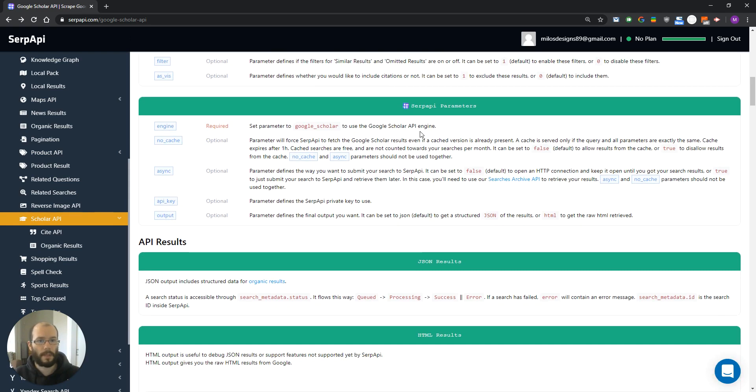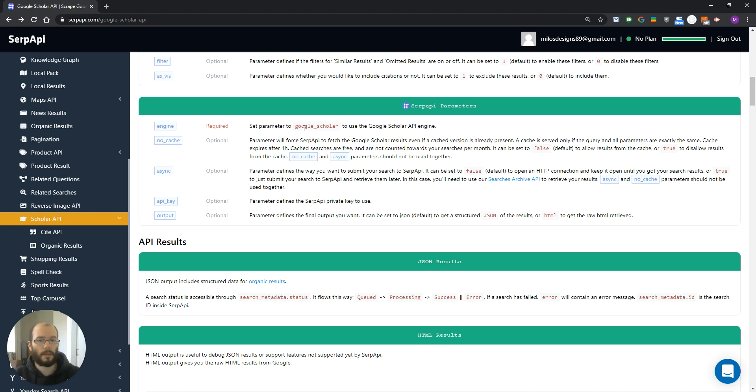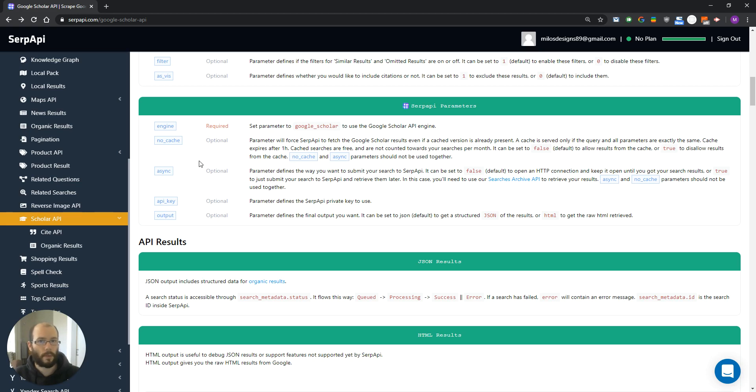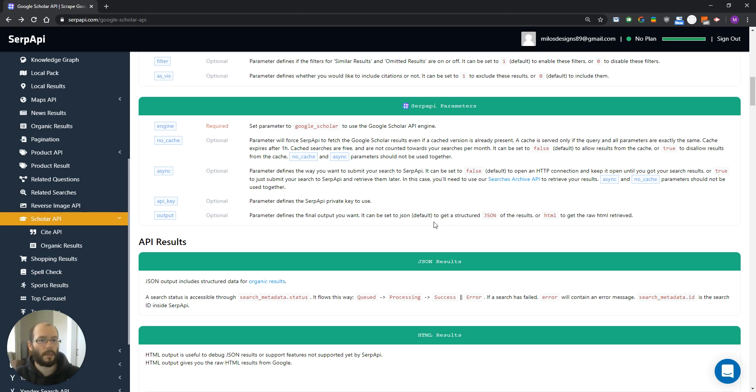And the last group is SERP API parameters. Here, we have engine, which is a required field, and you need to set it to Google Scholar. Next, we have no cache, so we can force SERP API to fetch the new and fresh results of the page. Next is async, which is used for async requests and to retrieve results later. API key is your private key, and output can be either JSON or HTML.